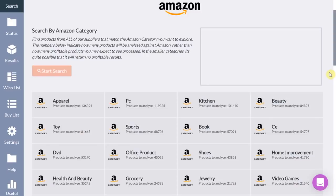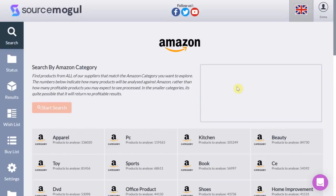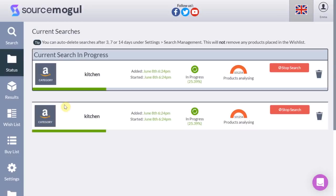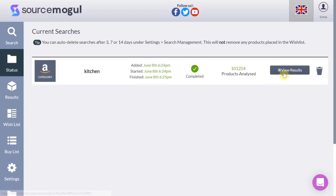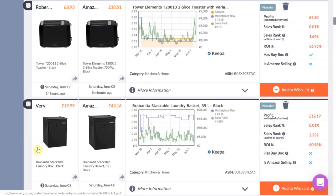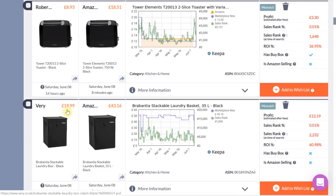I will do a quick run-through of how to find products using the category method. Select the category you wish to search — as before you can search one category or multiple. For this demonstration I will select kitchen and hit the search button. The search happens within seconds and less than one minute later our results are ready to view. Scroll down until you find an item that piques your interest. This item looks interesting because the Keepa graph shows Amazon are not selling it and haven't been in the last three months.